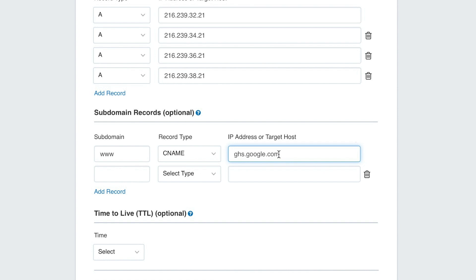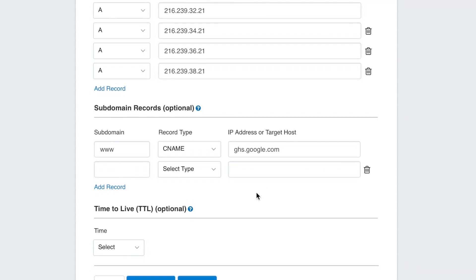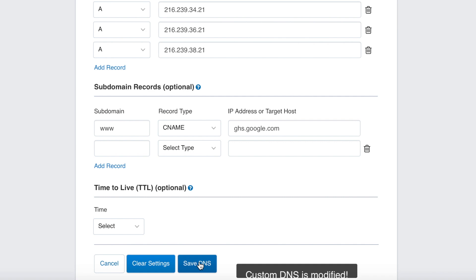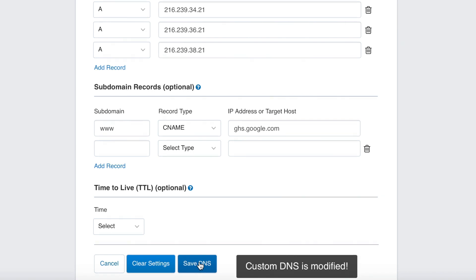Please note, Blogger may ask you to enter another CNAME record. Once you're done, select Save DNS to save your changes. Please note that it might take some time for the changes to propagate.